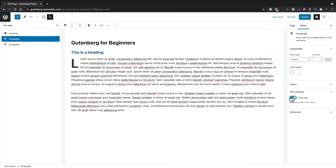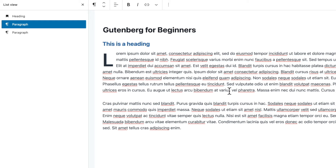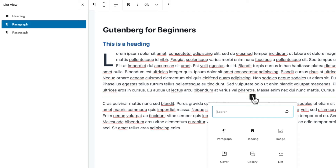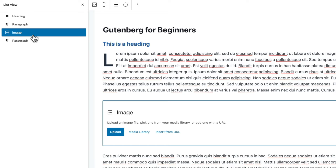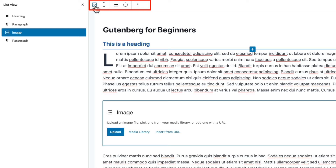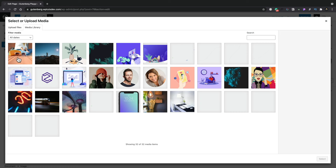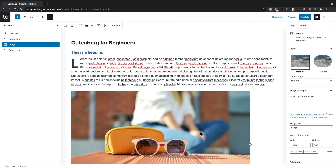Context-based options change based on whatever block you have selected. Because these are two separate blocks, we can click in between them — a little plus appears on the line — and add something else in. Let's insert an image. We then have the option to upload a new image, choose from our media library, or insert from a URL. The image block now appears in the list view between the two paragraph blocks.